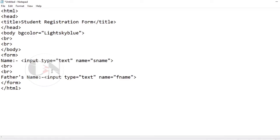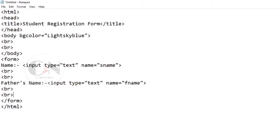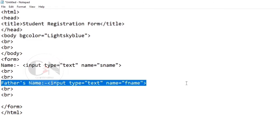After adding BR tags, repeating the same for father's name, mother's name, and phone number, setting the name attributes as F_name, M_name, and phone number respectively.